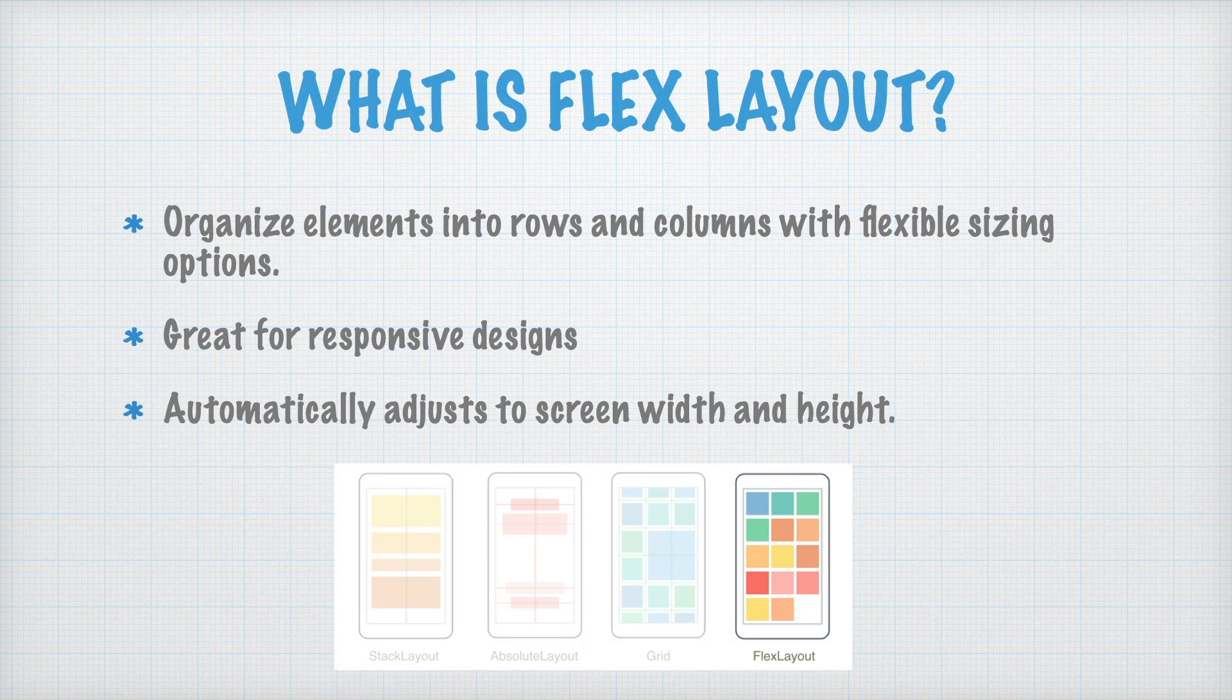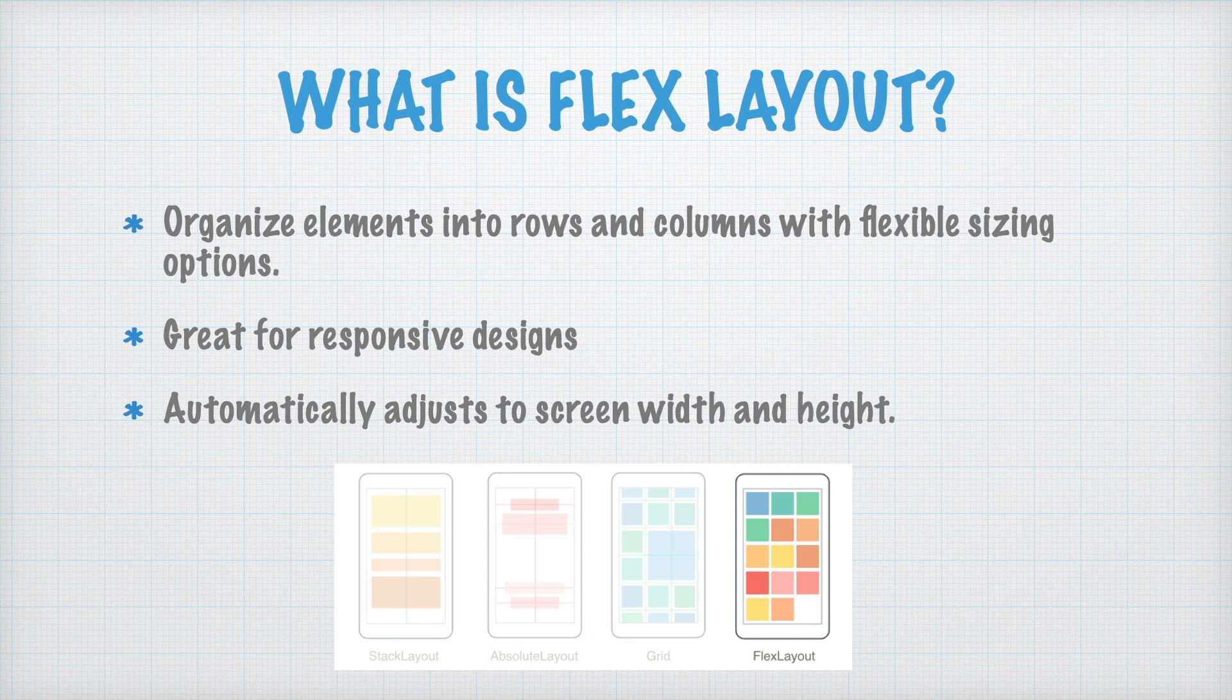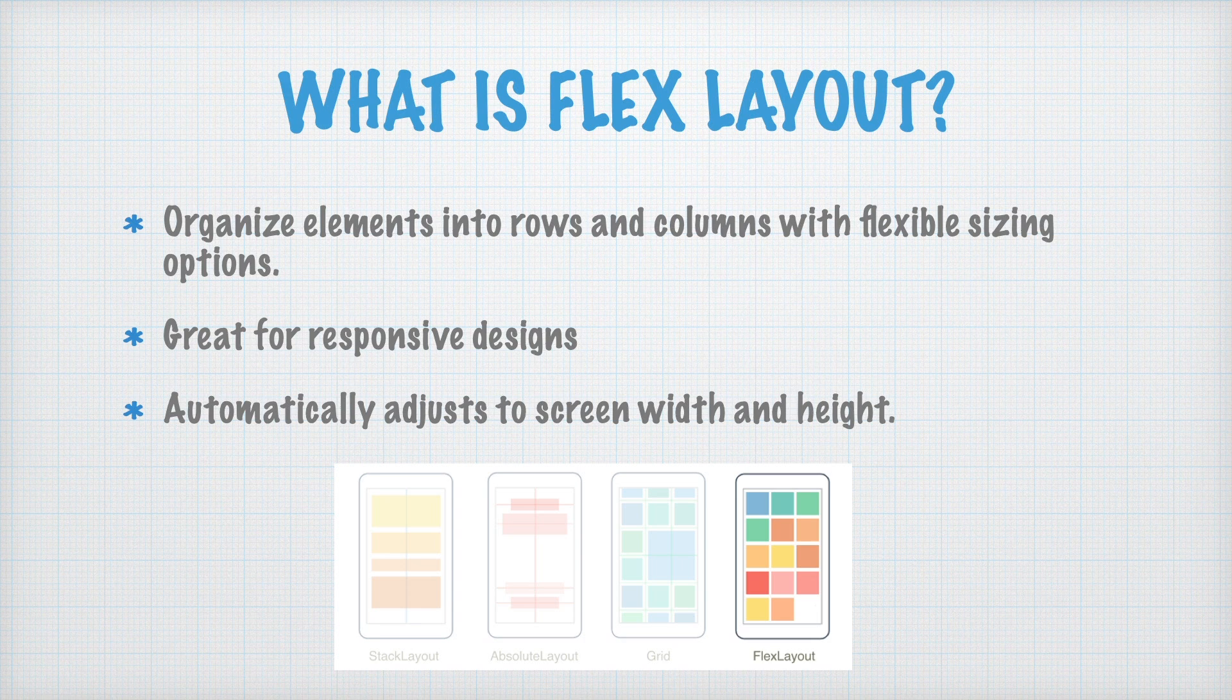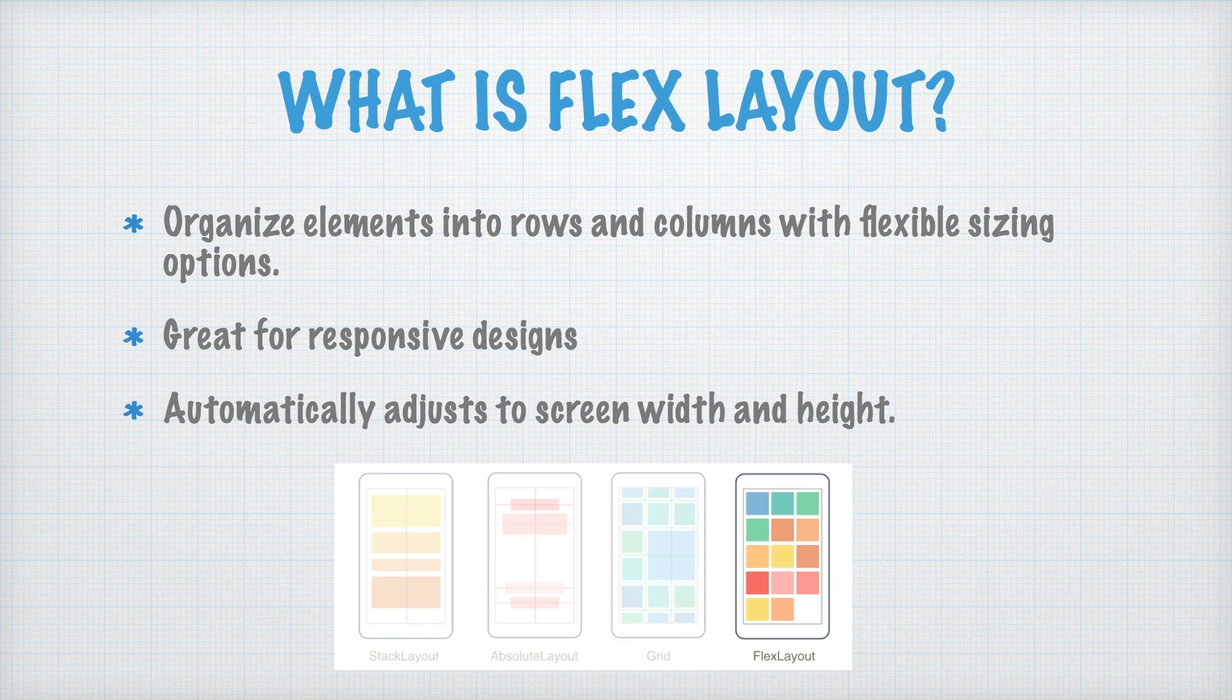So what is a FlexLayout? FlexLayout allows us to organize elements into rows or columns with flexible sizing options. It is great for responsive designs because it automatically adjusts to the screen's width and height. Let's go to Visual Studio and explore its features step by step.